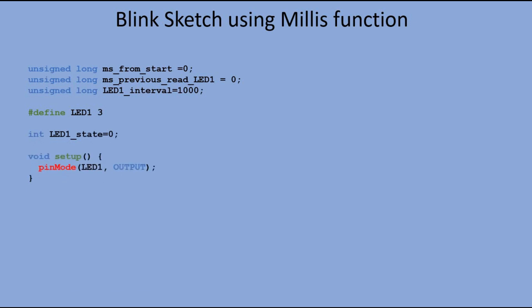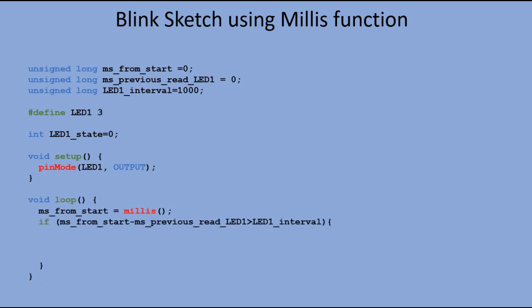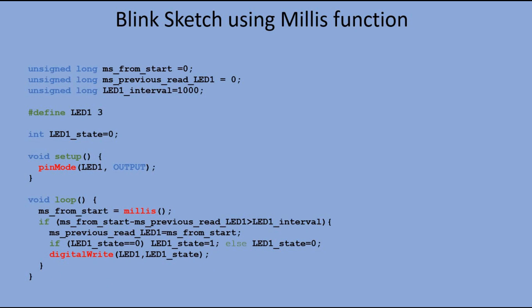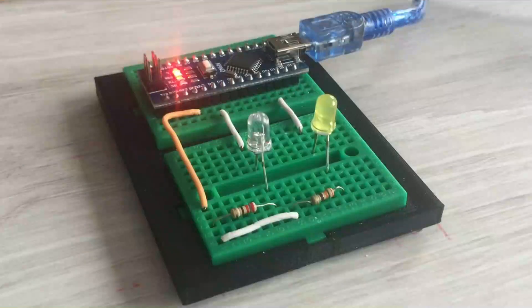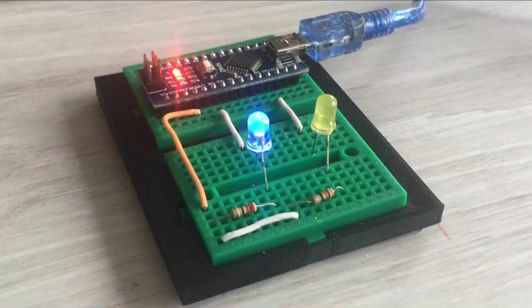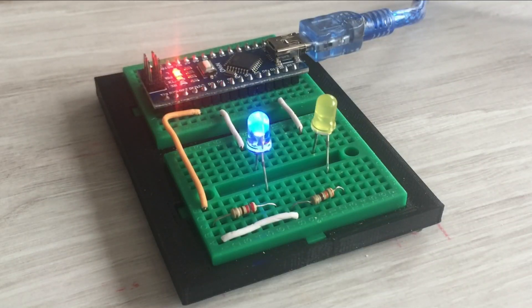In the main loop, we update msfromstart variable, then we check if the time since the last LED status change exceeded one second. If it did, we update mspreviousReadLED1 variable and change the status of LED, switching it on when it is off, and vice versa. Let's see if we can blink the LED connected to pin 3. Yes, we can.